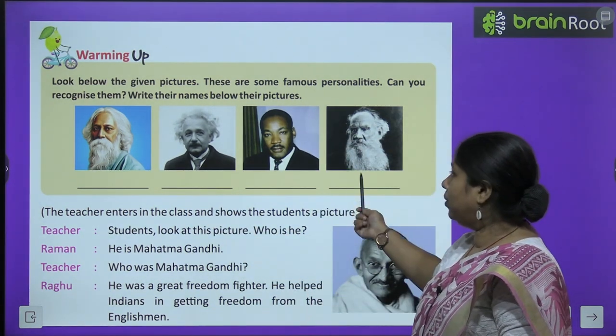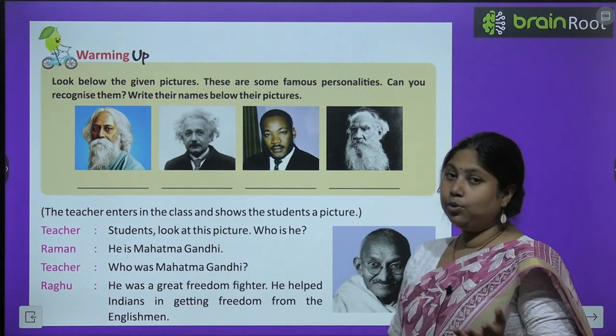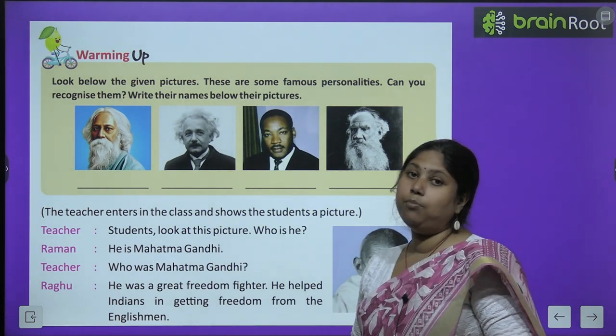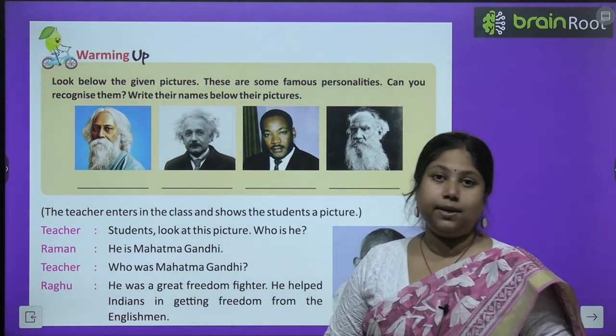इन दोनों के नाम आपको जूनने हैं — ये भी बहुत ज्यादा popular leaders हैं.